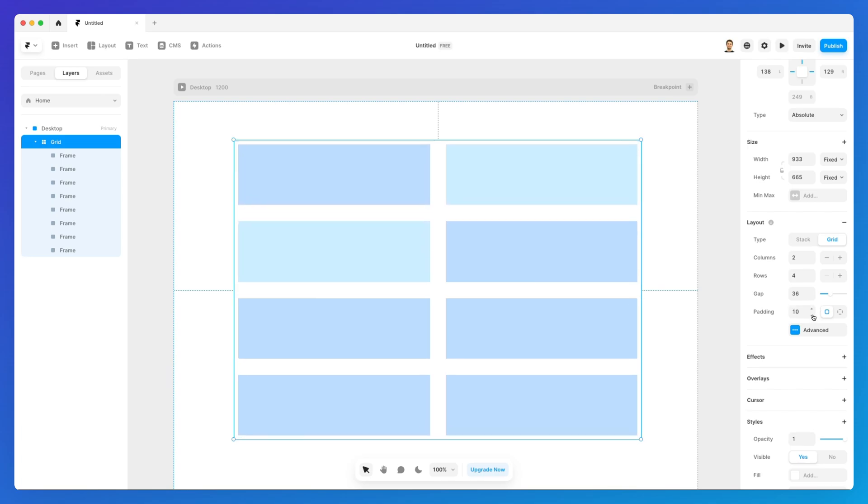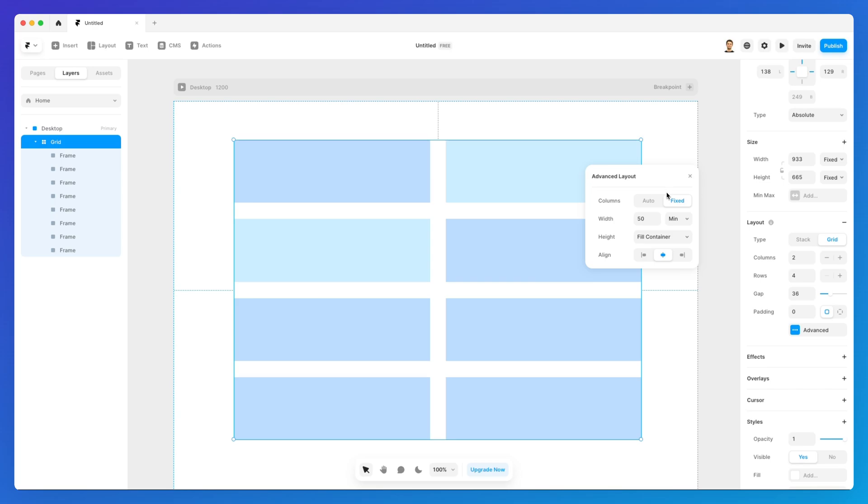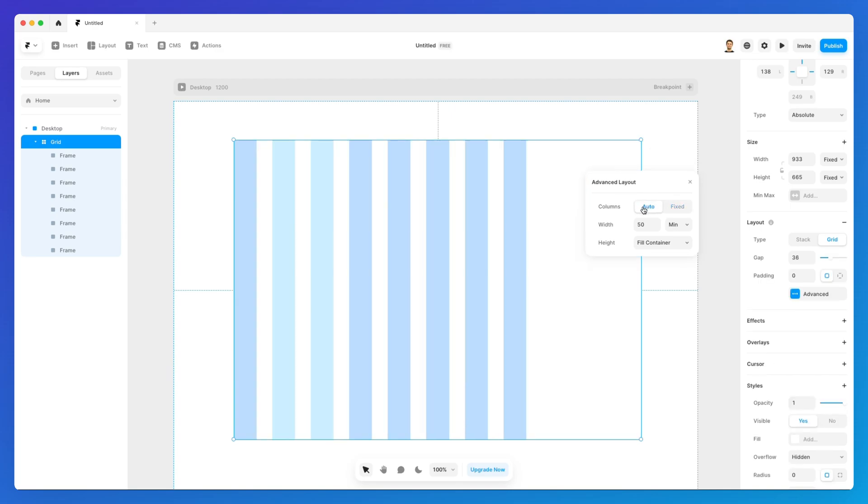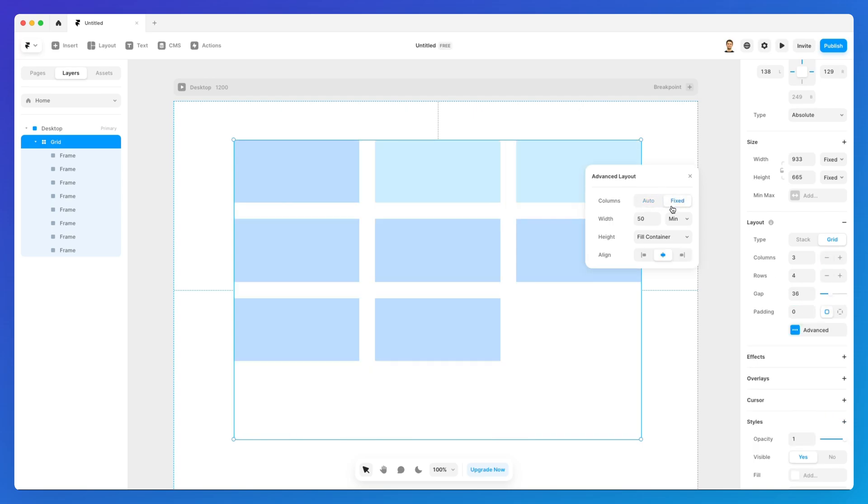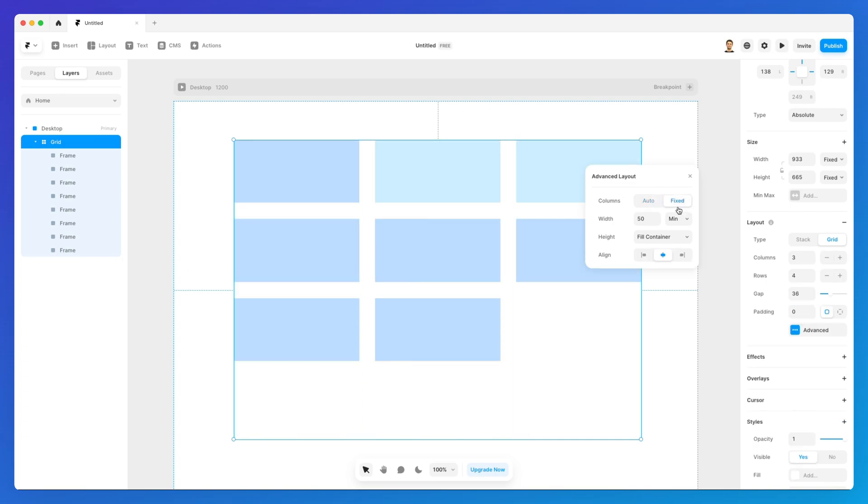You're going to notice that there is this advanced option which is going to give you some more minute details regarding the layout. For example first one is going to be auto and the second one is going to be fixed. Auto is essentially going to create columns automatically based on the number of columns that we have here while fixed is going to give us fixed elements which we can set so it's a more customizable approach to grids.